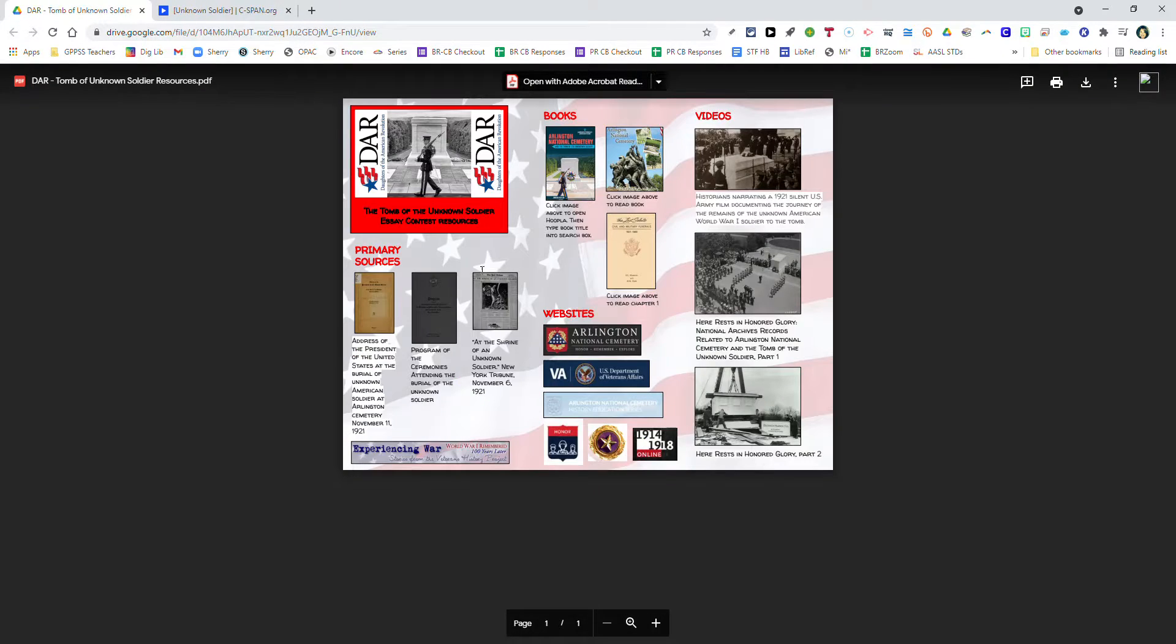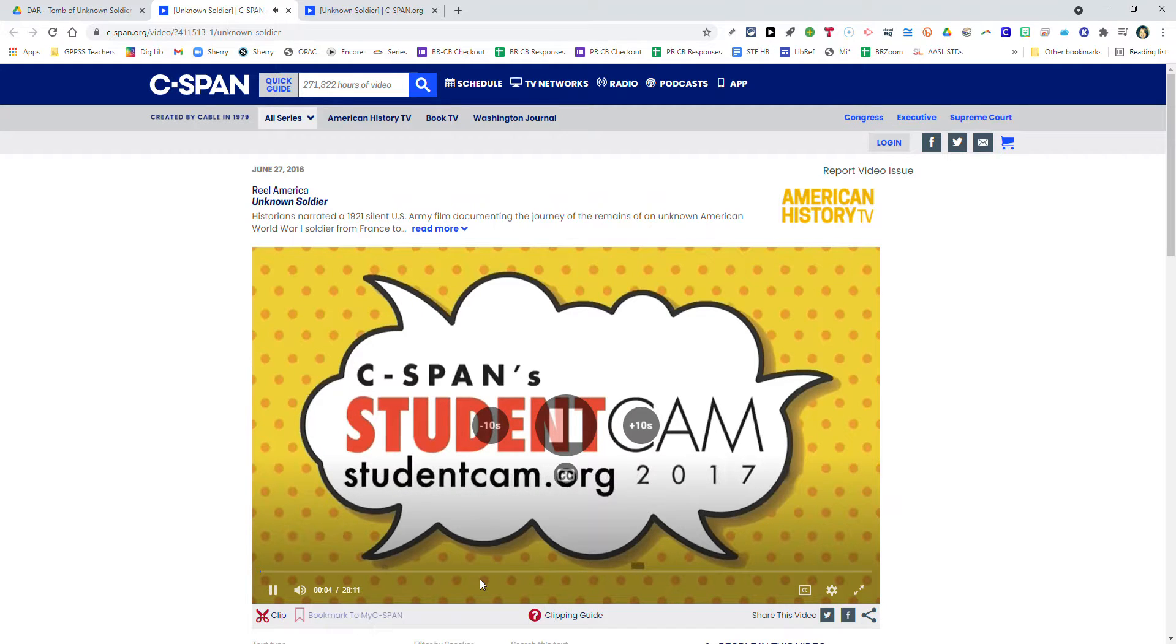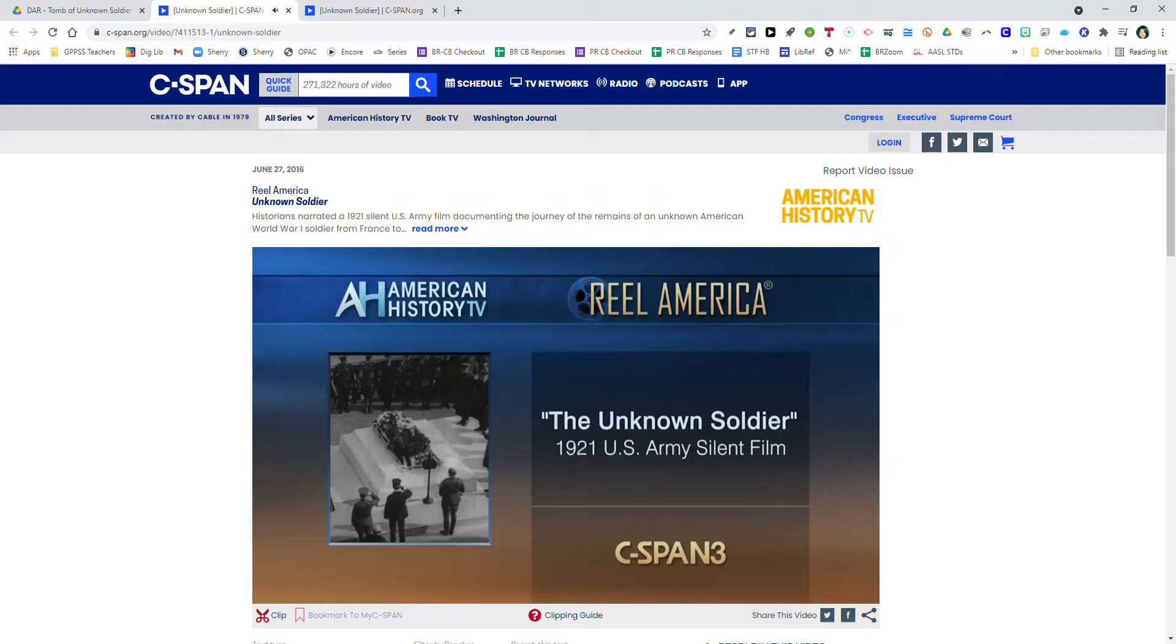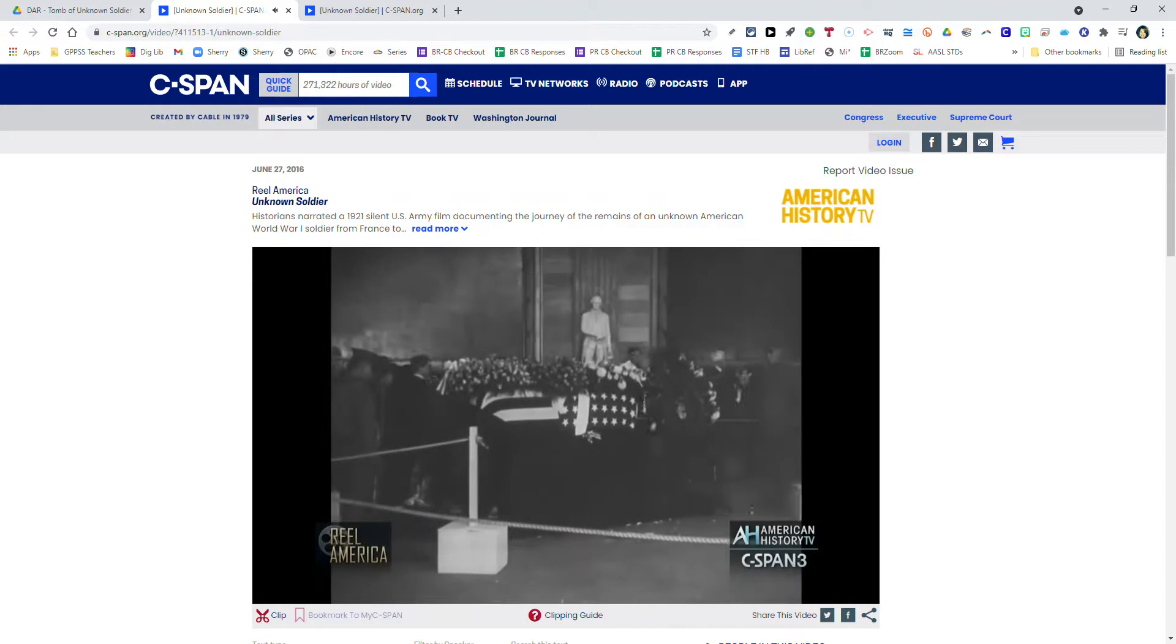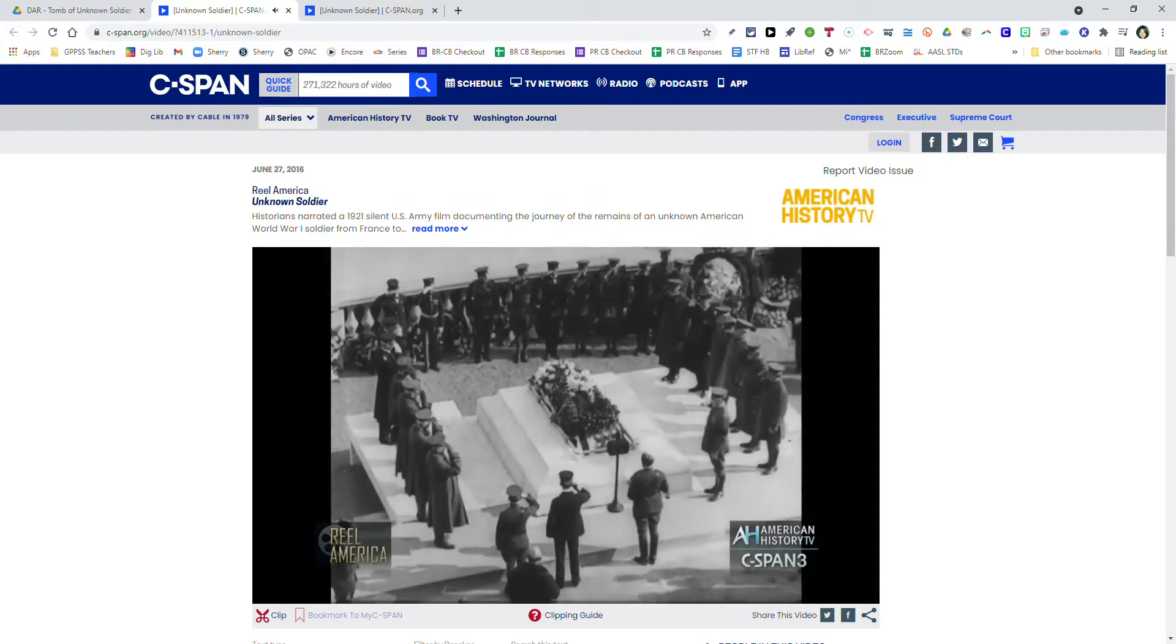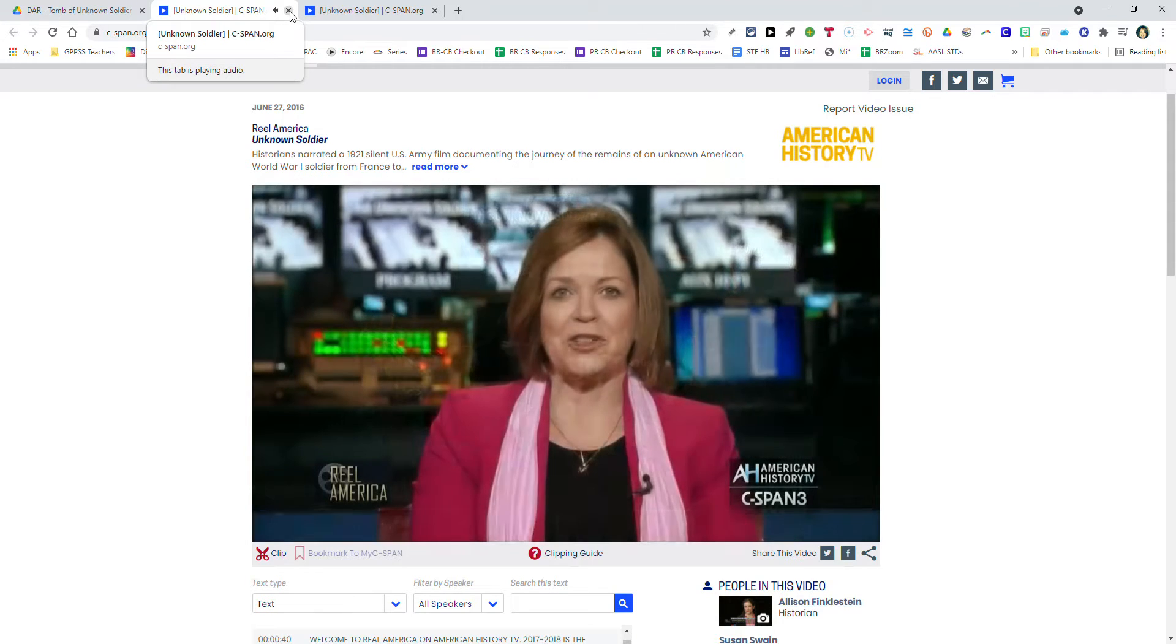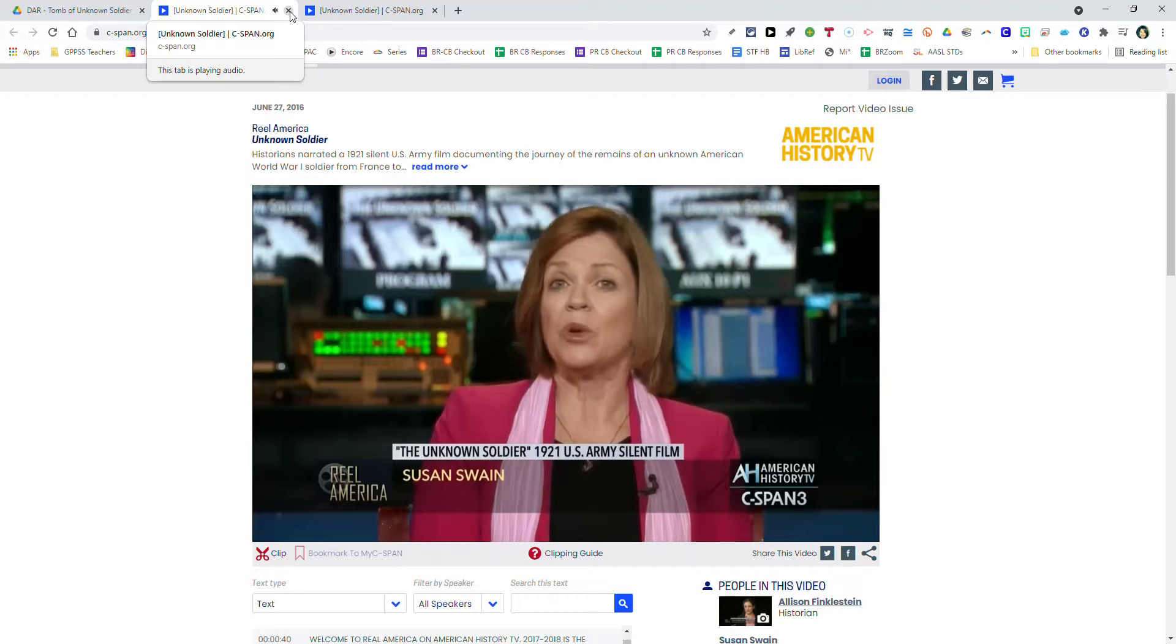And last but not least, our videos. I'm going to click on the first one - they're all hyperlinked. This video segment is really what I suggest you watch first, because it really gives you a good visual and background foundation to start with your research. It's about 28 minutes long. This is the actual 1921 silent U.S. Army film documenting the journey of the remains of the World War One unknown soldier from France to the Tomb of the Unknown Soldier in Washington. It's narrated by two experts in World War One history, so I think it's a definite must see. Here you see a host and the two World War One history experts who are going to comment while they're all watching the video, which I found very helpful and interesting.